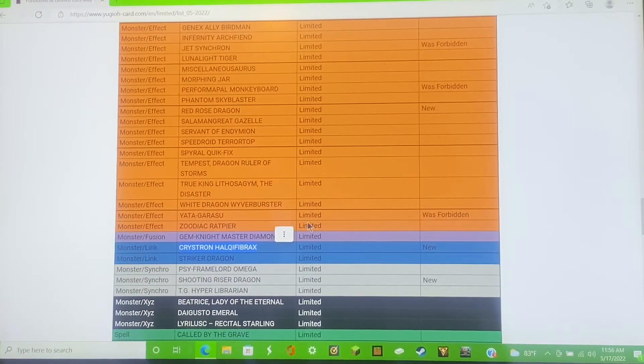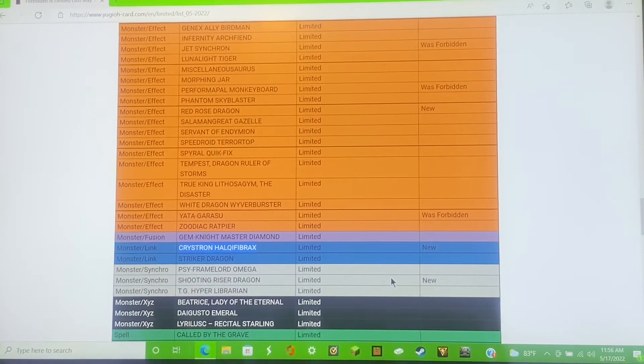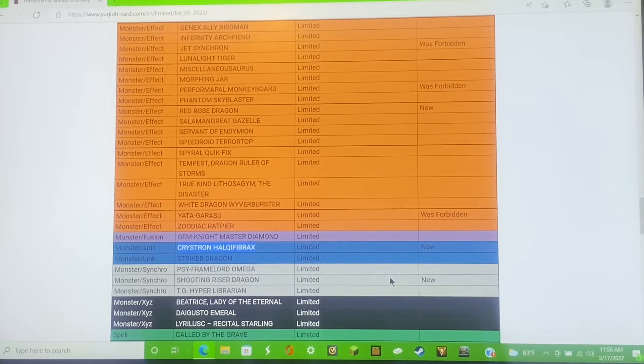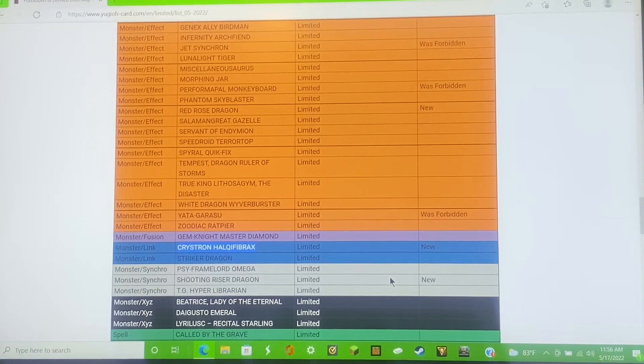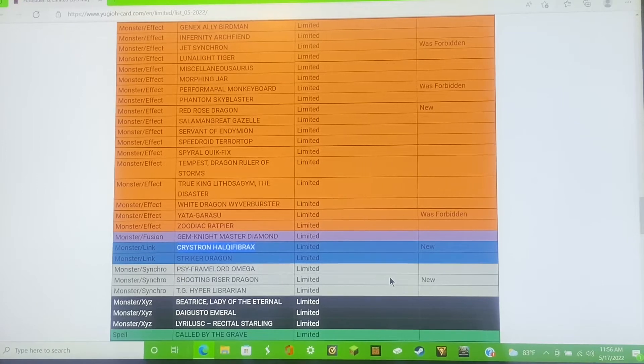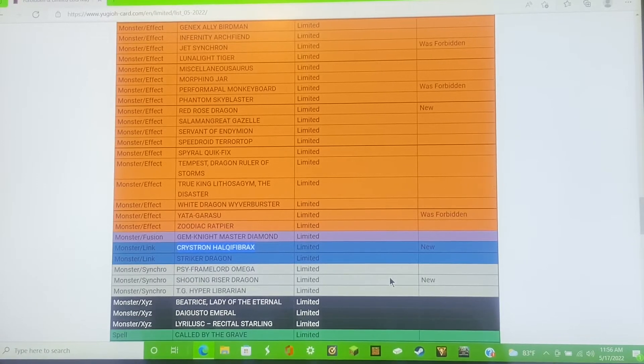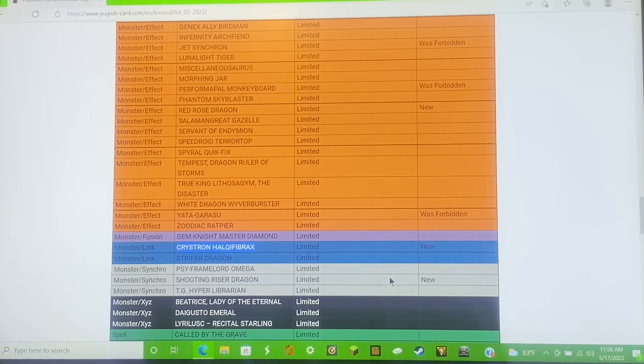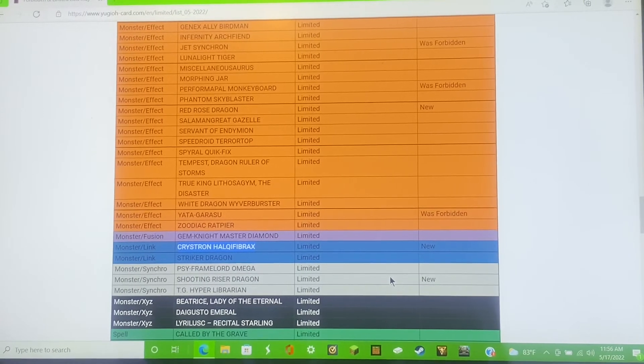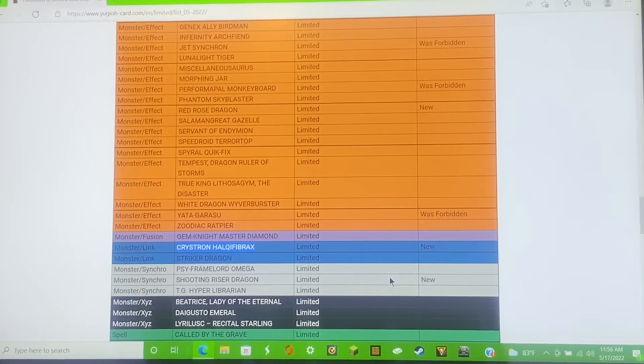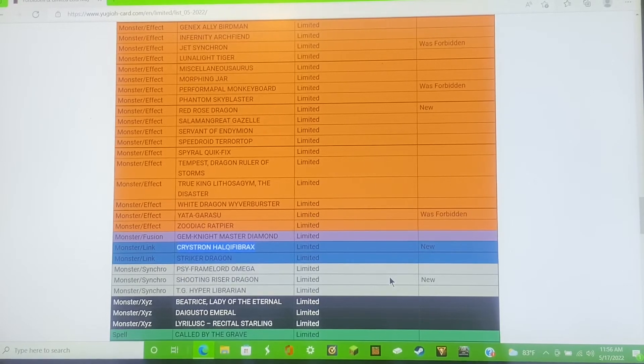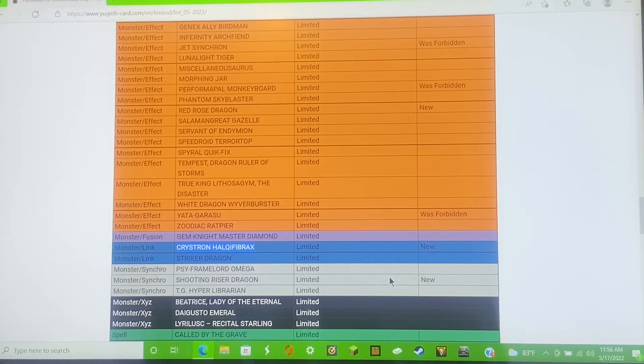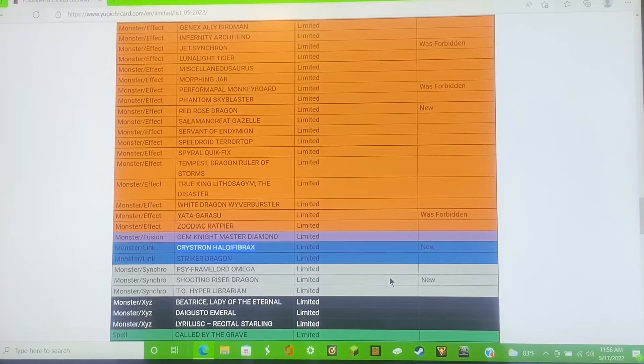Besides Yata Garasu we have Crystron Halqifibrax, or as people like to call it Halqi Fibrax, is now limited. Now it just got its reprint, now it's limited. So the Auroradon combo, the Halqi Fibrax, that combo just got hit.